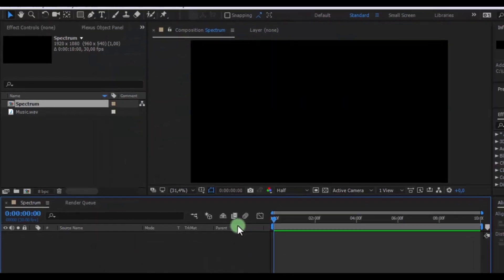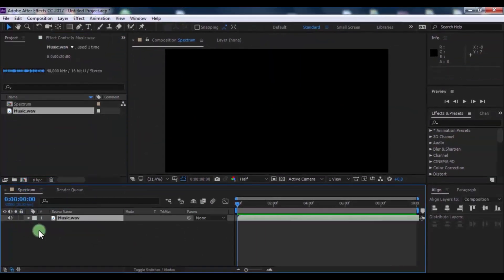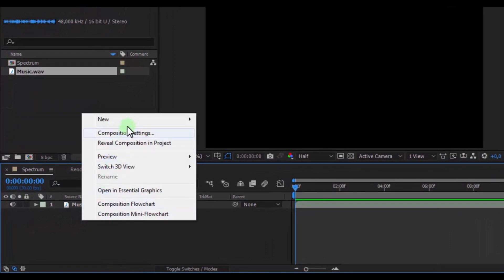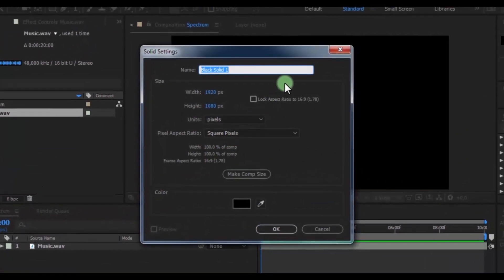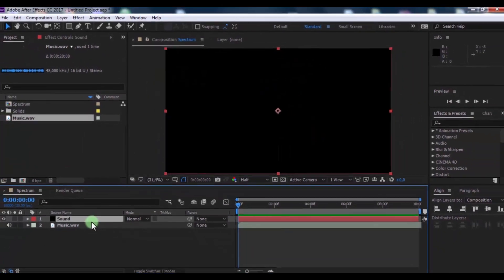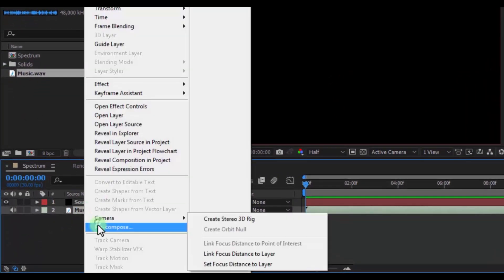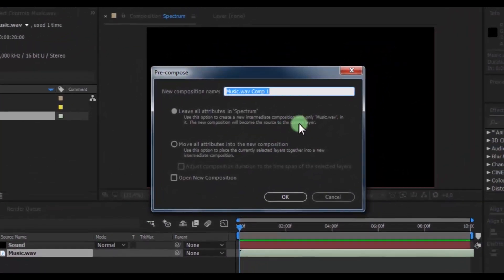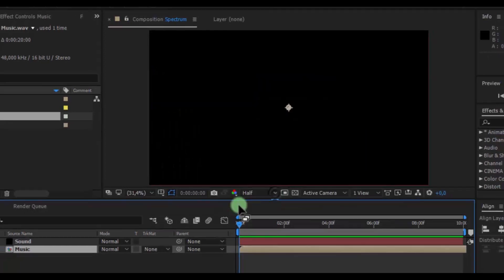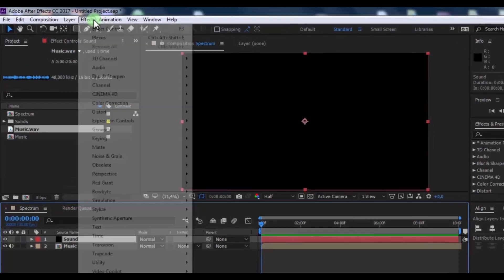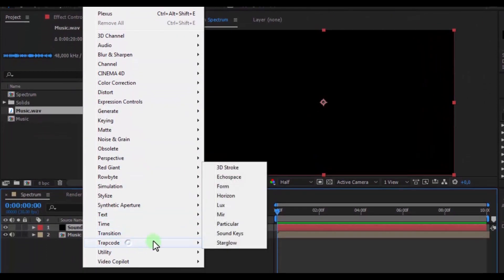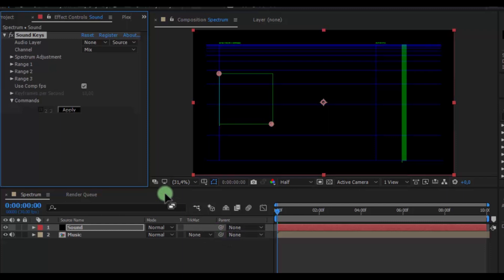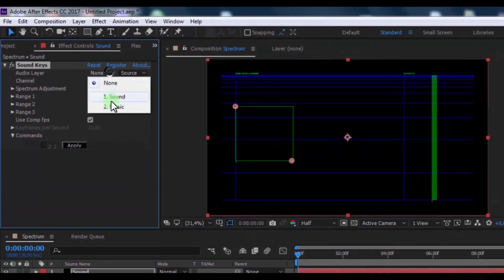Drag your music file into the timeline. Now create new solid, name is Sound, click OK. Click on the music file and precompose, name is Music, click OK. Now click on layer Sound and add effect Sound Keys from Trap Code. Change audio layer to music file.